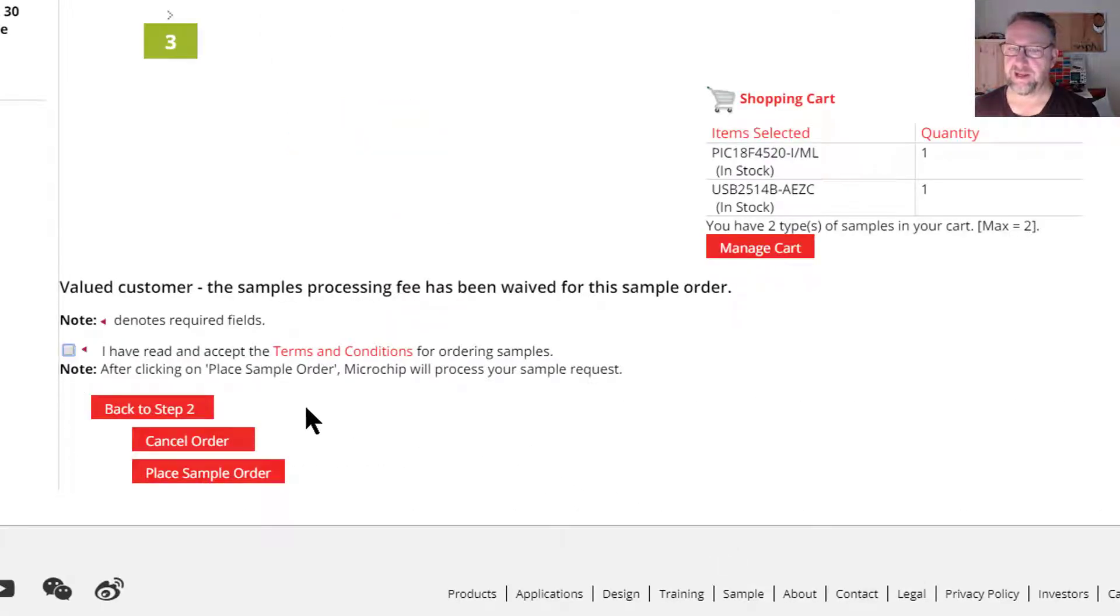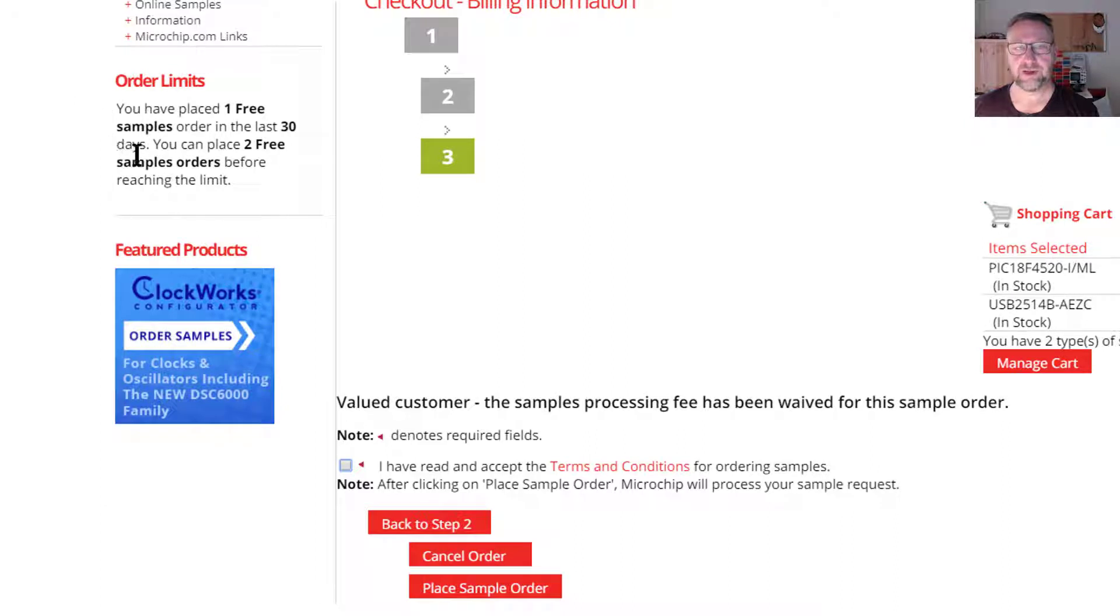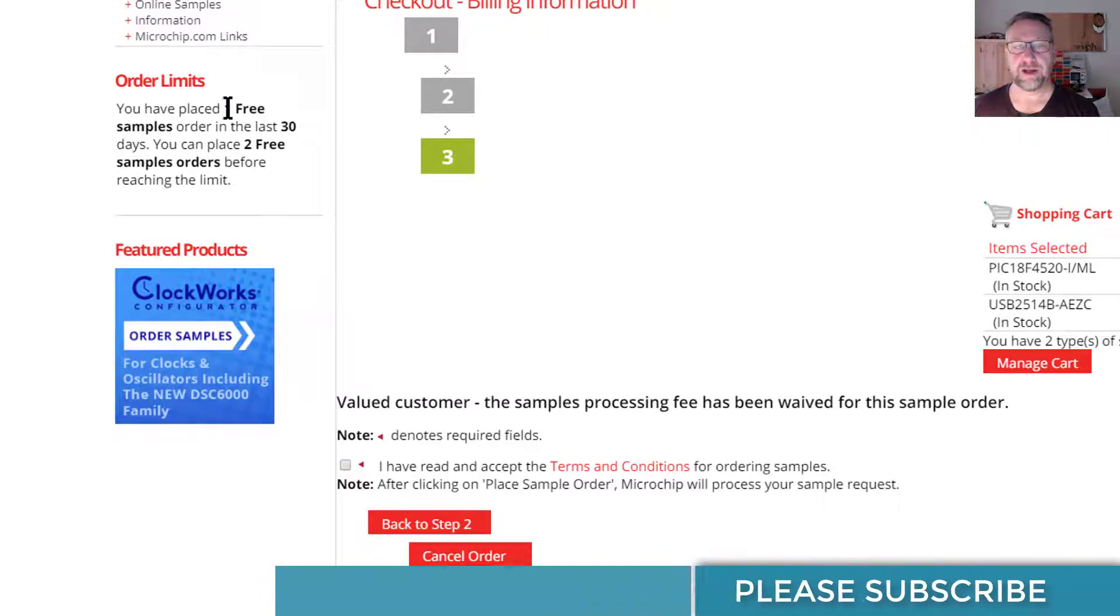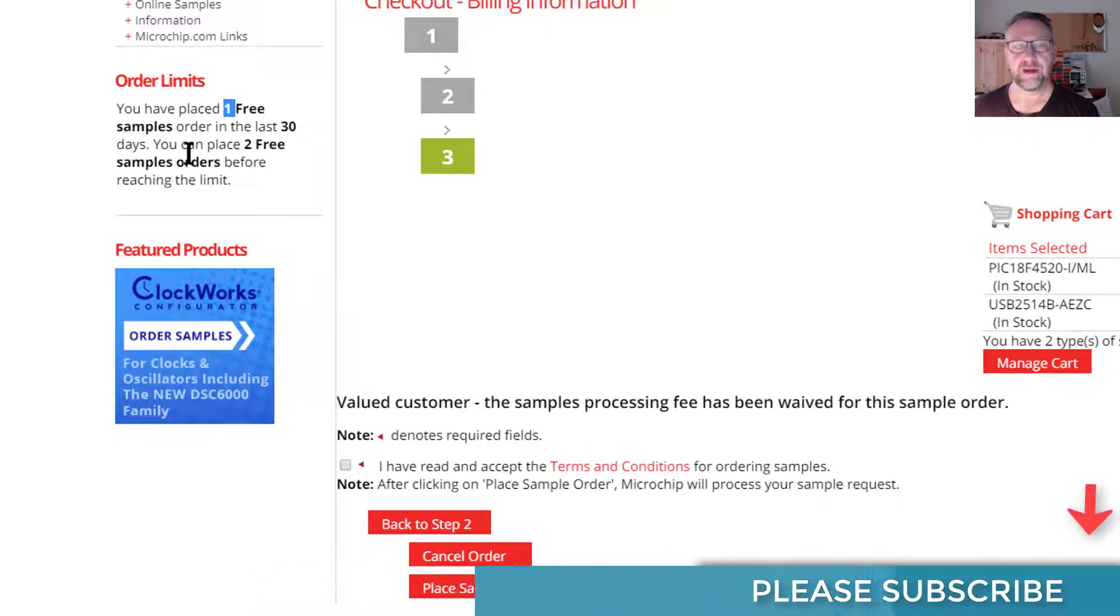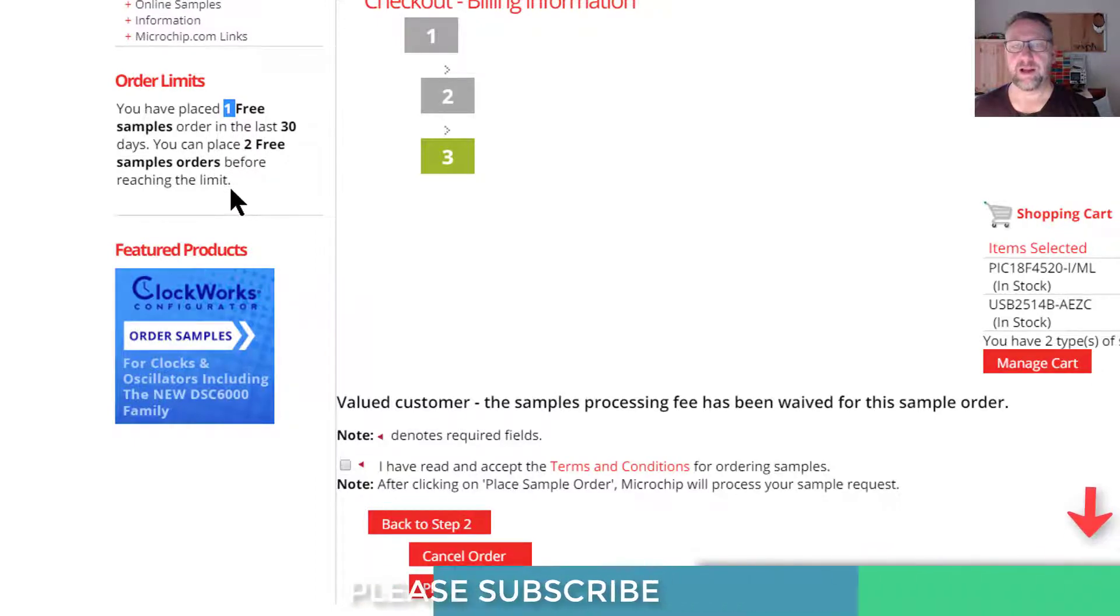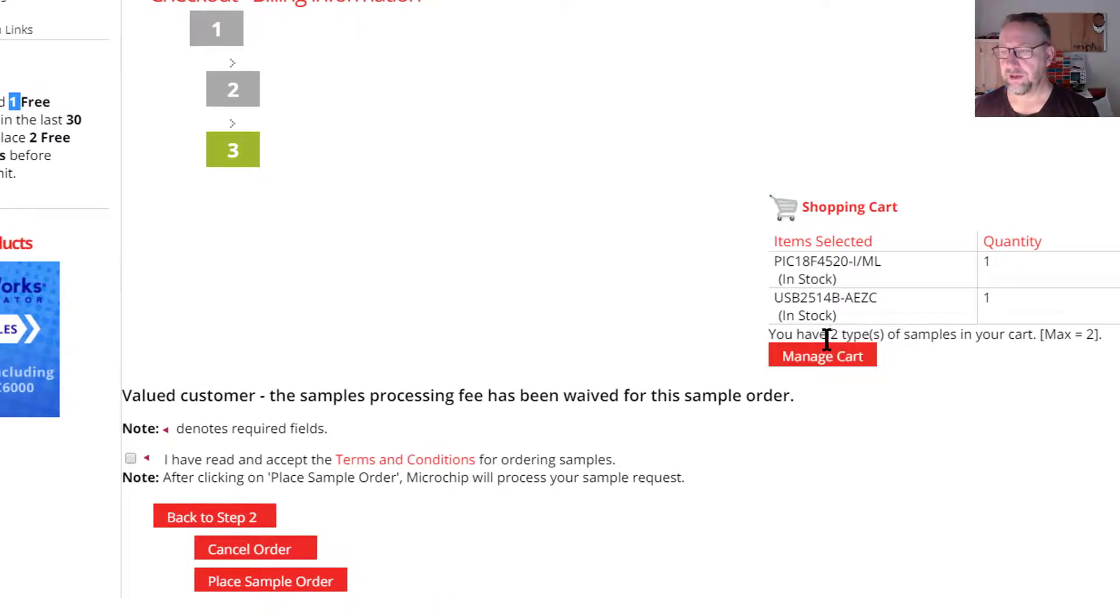At the last stage, you just have to confirm that you've read the terms and conditions. You'll notice up the side here that it tells you that there are limits. I've already placed one order this month, but you can place up to three orders, and each order I think can have up to two different types. So this would be my limit for this.